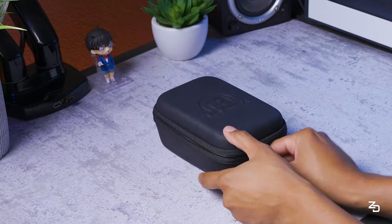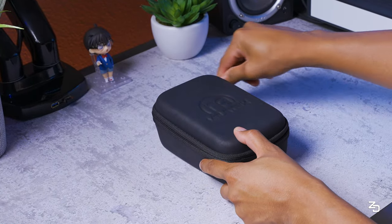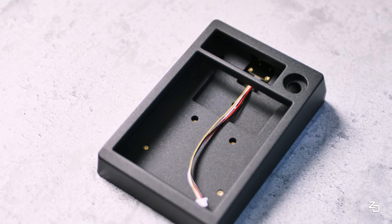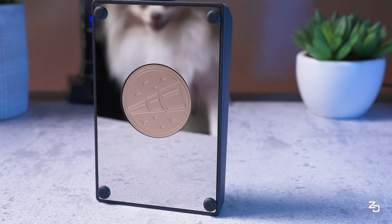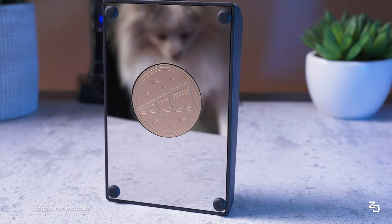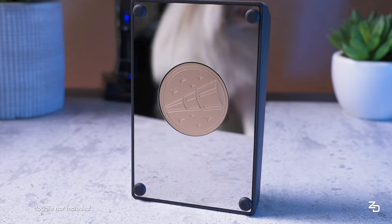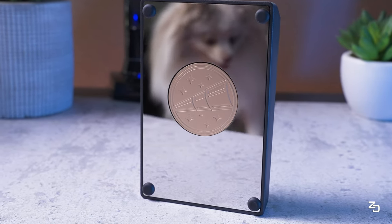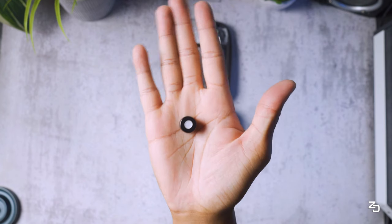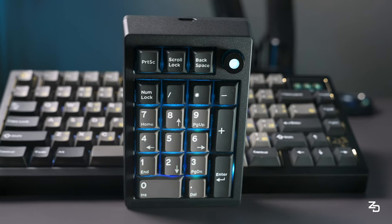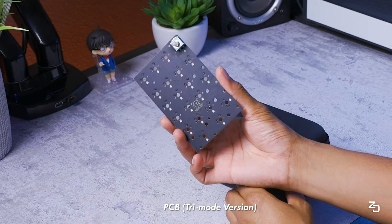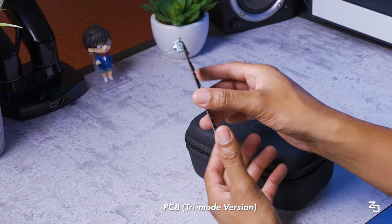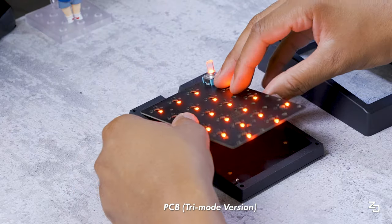So what you get with the tri-mode version of the ZoomPad is an all-aluminum ZoomPad case and weight of your color choice, a matching backplate, and all-new nightlight knobs that allow the LED features to shine through. Speaking of LED, you get a tri-mode RGB lit PCB to run your ZoomPad.